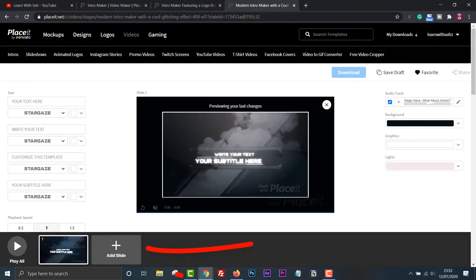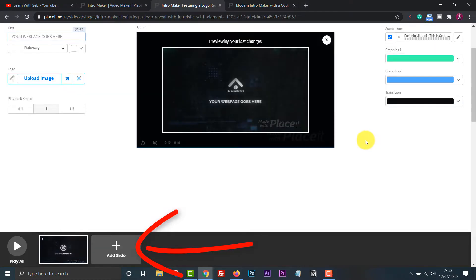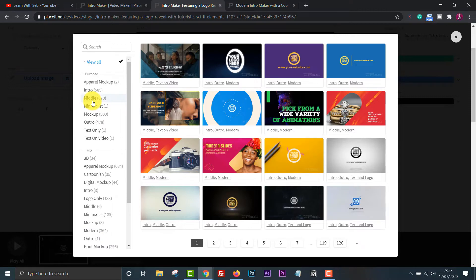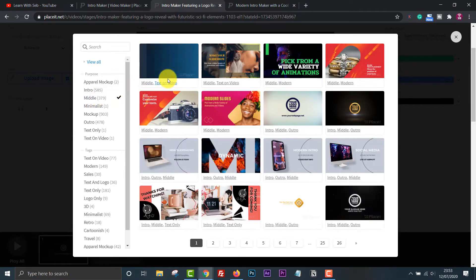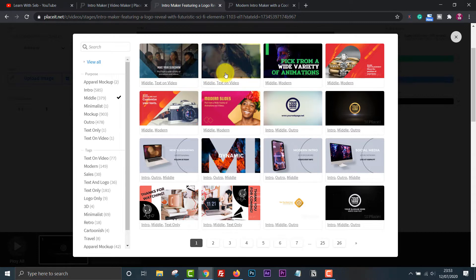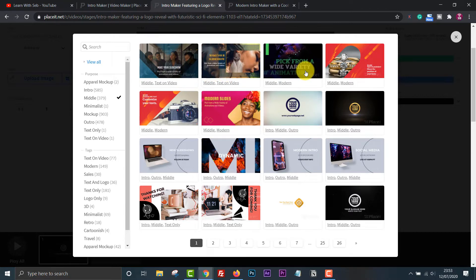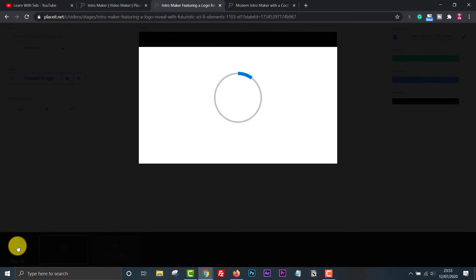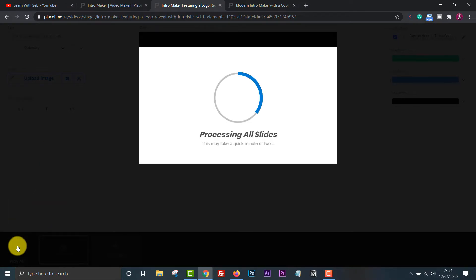At the bottom you have the option to add more slides. So if you have an intro you can also add a middle and an outro. This is useful if you're making a product promotion video, or if you want to add some extra animations to the middle of the video. Once you finish customizing it you need to play it before you can download it — once you press play the video will start rendering. If you're happy with it, just download and you're good to go. You can insert this video in your video editor of choice.